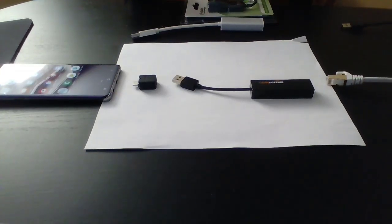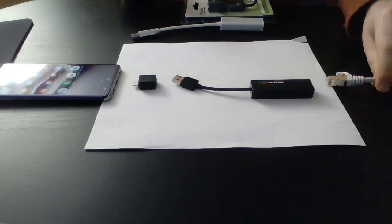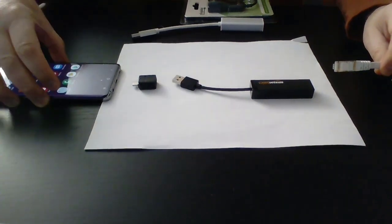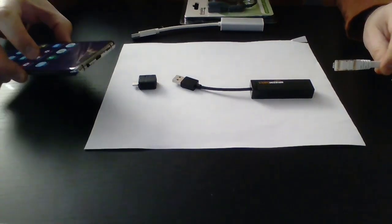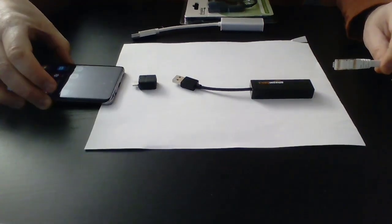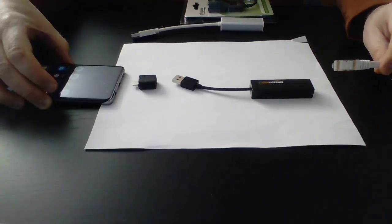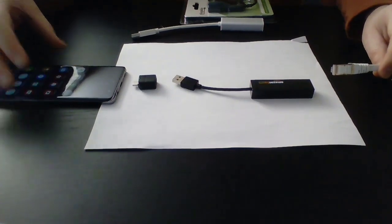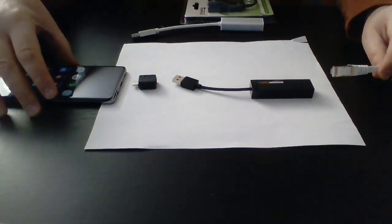Hey folks, this video is going to show you how you can connect your Ethernet to your Samsung Galaxy 10 Plus. And I think you can do this with 9 and higher.